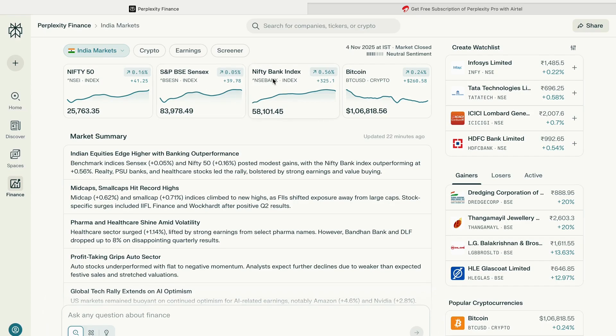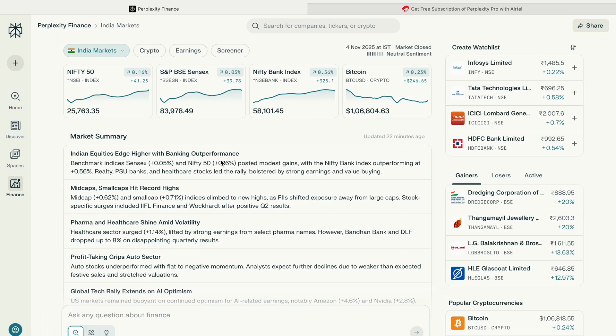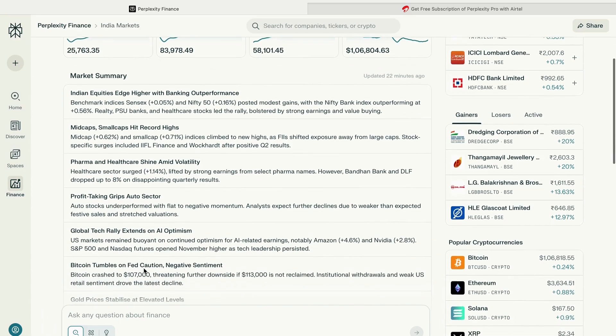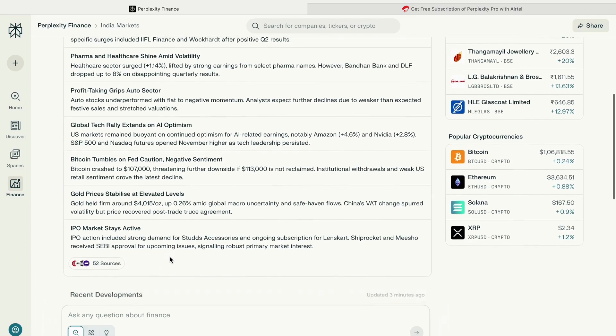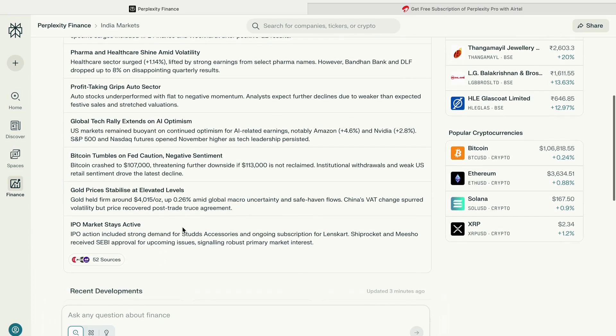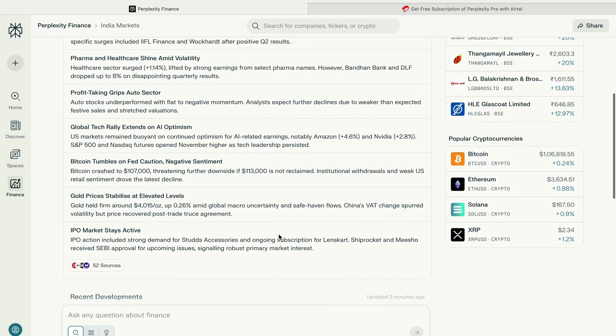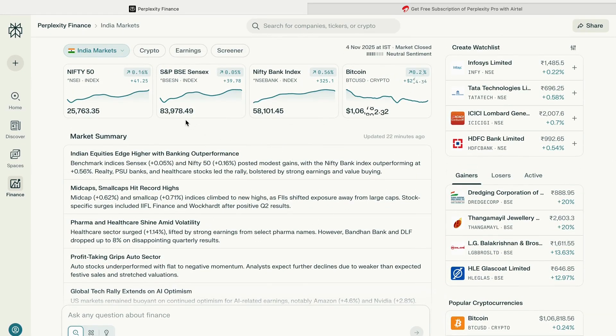The current page shows the dashboard with information about Nifty 50, S&P, BSE Sensex, Nifty Bank, Bitcoin. It also shows the market summary for today - currently you can see equities edged higher with banking outperformance, mid cap, small cap. All the information about pharma, profit taking, whatever is currently trending, and any latest news for the stock market is shown over here.